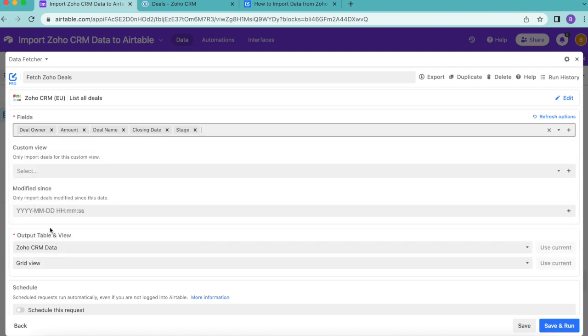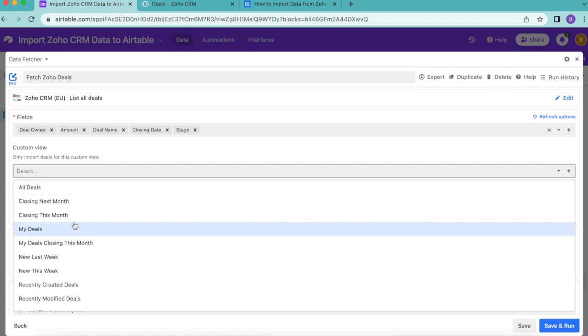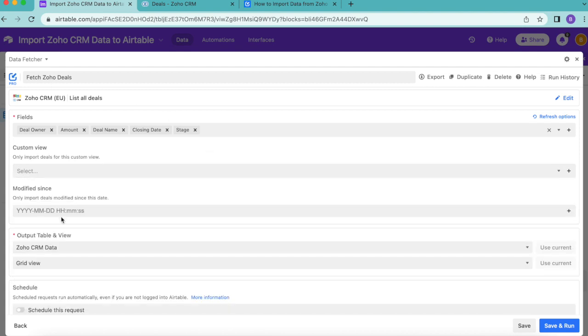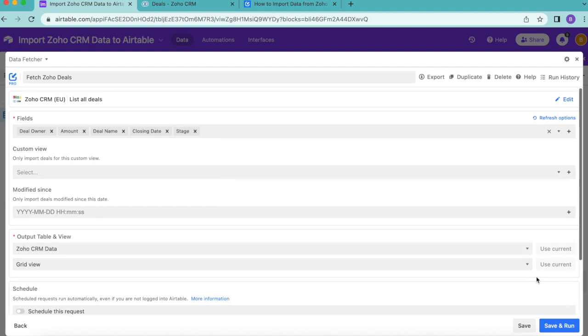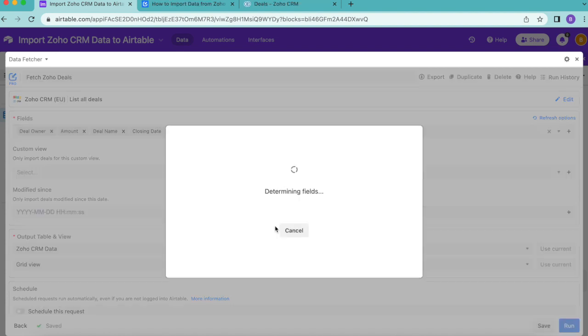Now this custom view option allows you to only import specific deals. For example, all deals, deals closing this month or new last week. However, we are going to leave this blank, but that is for your preference. Then we'll make sure that the output table and view is our table and grid view before we select save and run in the bottom right hand corner. Select continue.